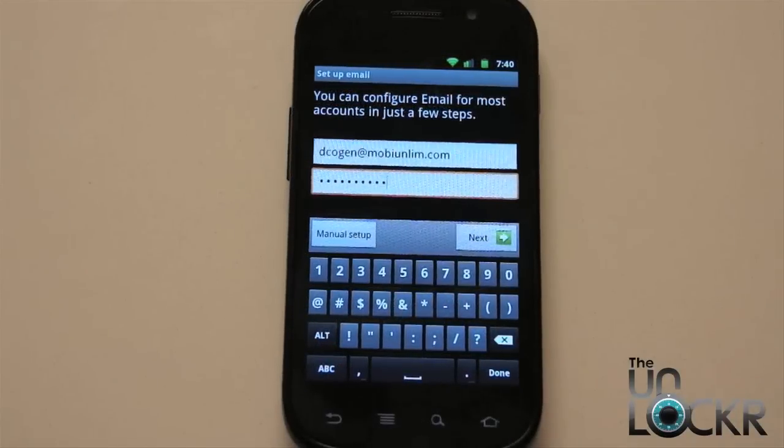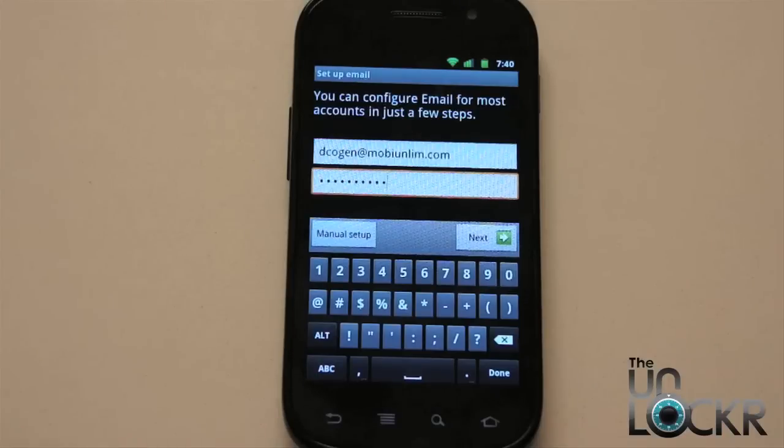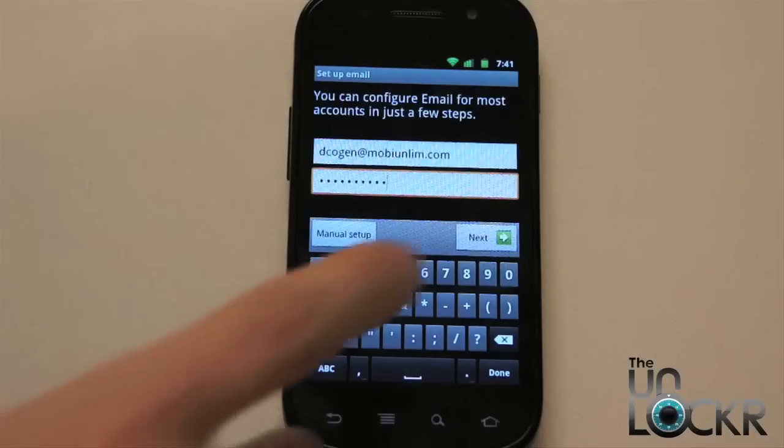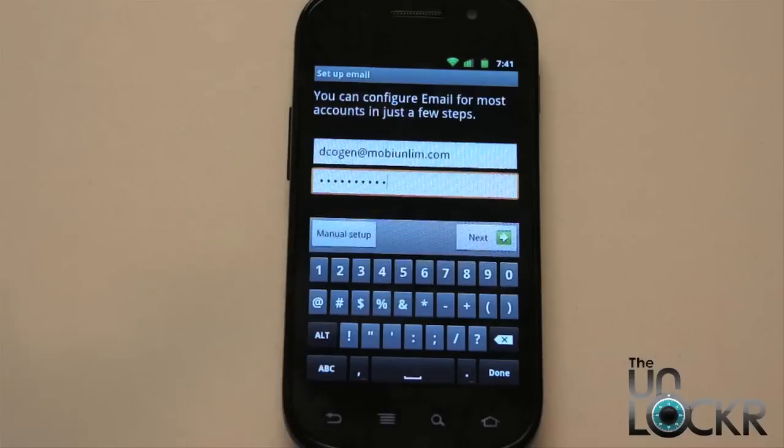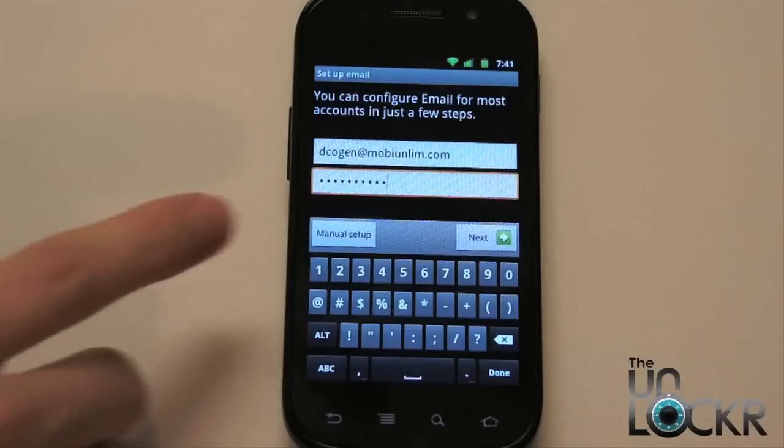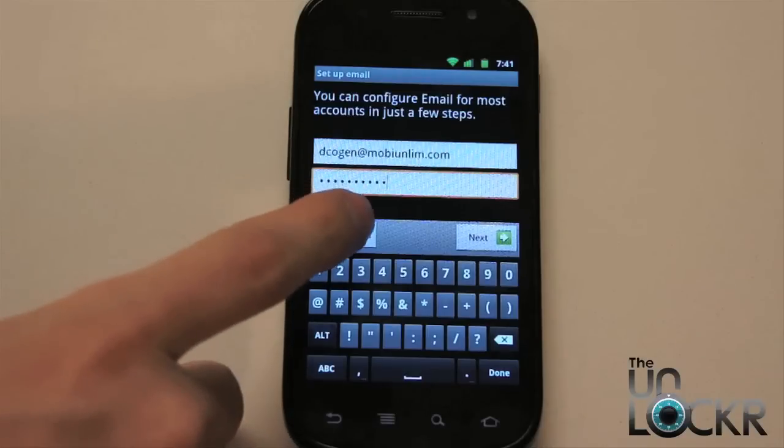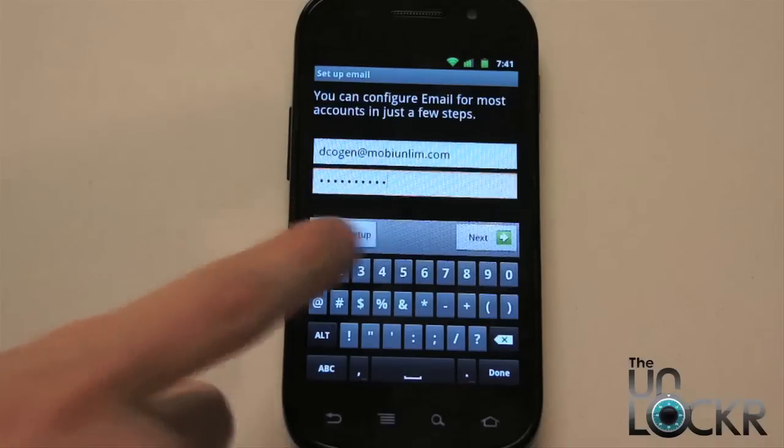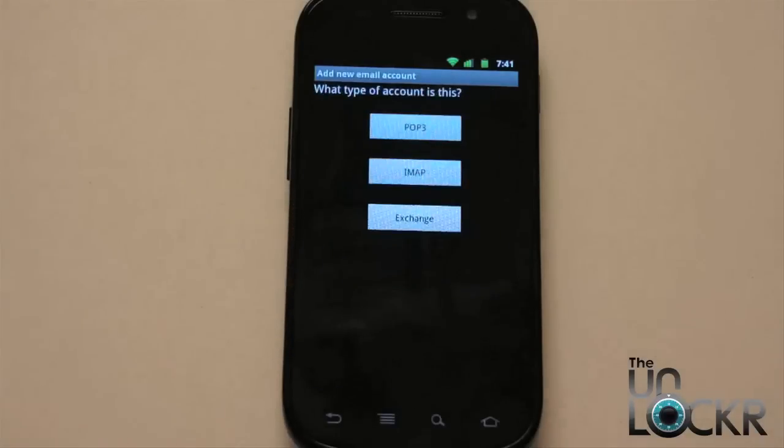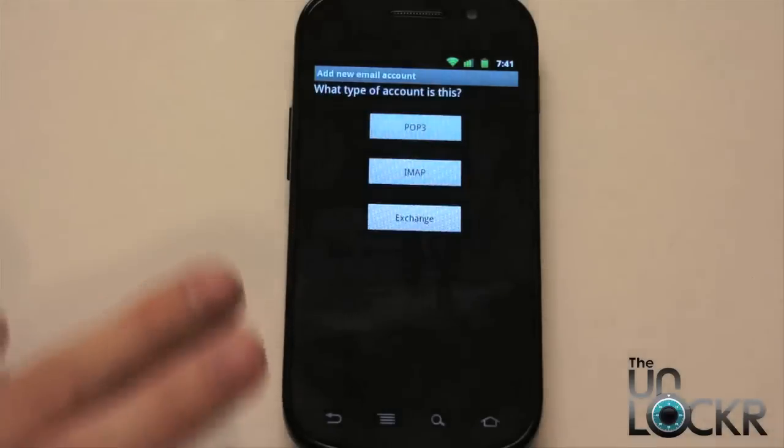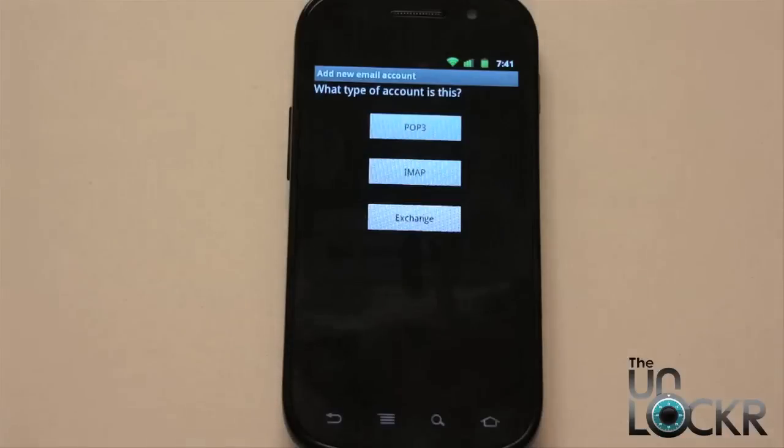So let's say for some reason it can't find my atmopeeandloom.com server settings because it's a custom domain or for whatever reason. When I hit next here, it's going to automatically show up the manual setup. So let's just hit that instead just to show you what that does as well.